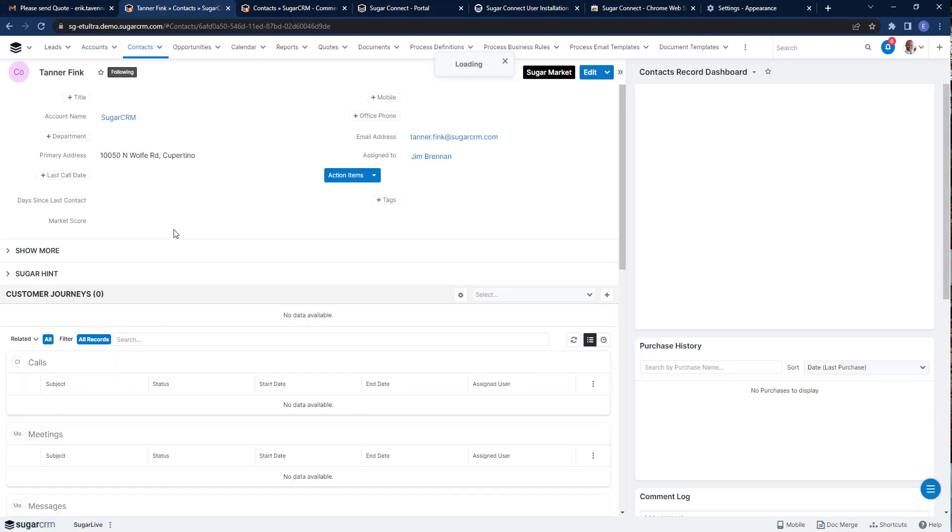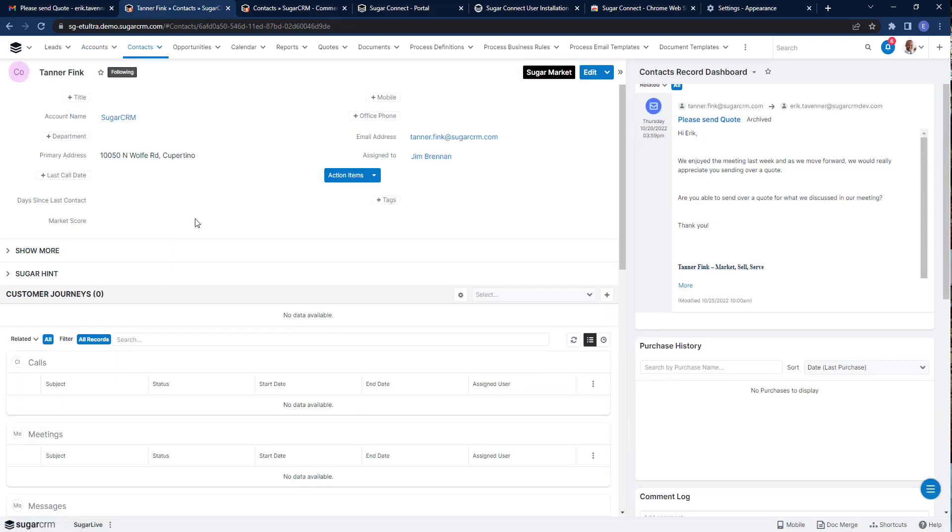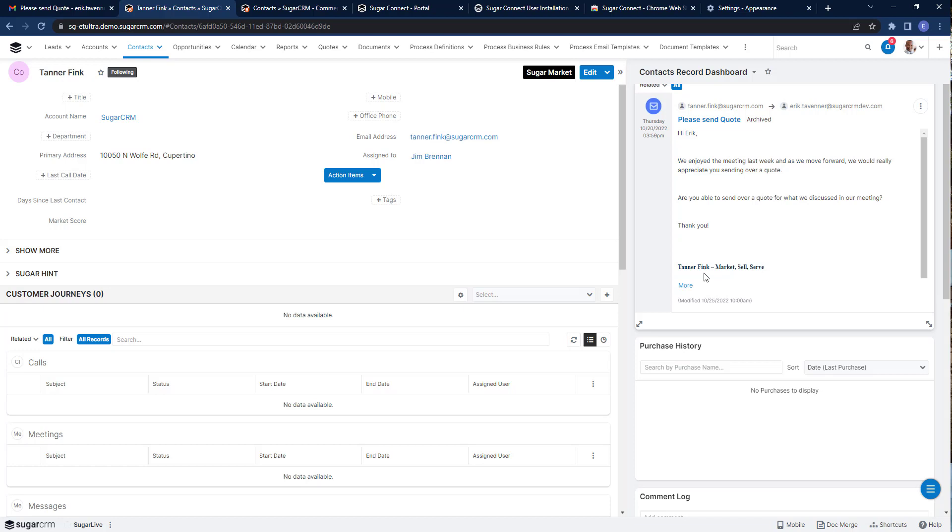I can drill down on that, and I can start taking action just like I always do when I use CRM. If you'll notice over here in the timeline, it's already captured that email that came in from Tanner by creating the record in Connect.